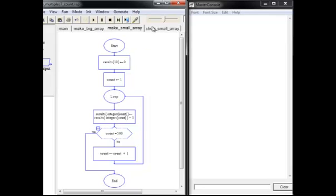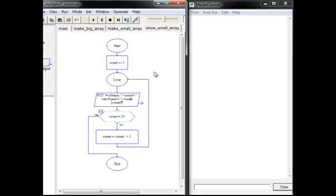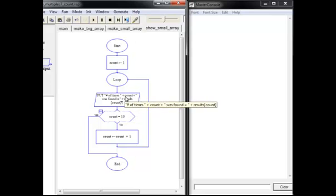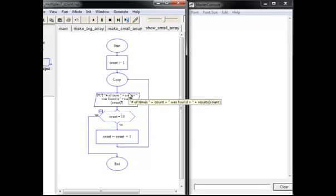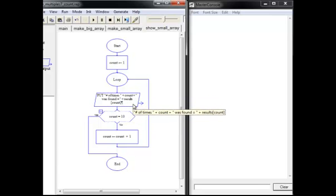Let's take a look at the Show Small Array. It's relatively simple compared to the others. It's a loop that's going to run just 10 times because we know that that results array has only 10 elements in it and what we're going to do is show the number of times that 1 came up and the number of times that 2 came up and so on.